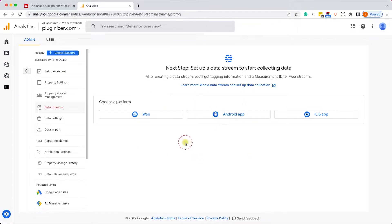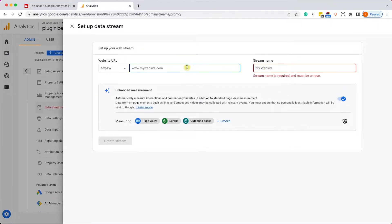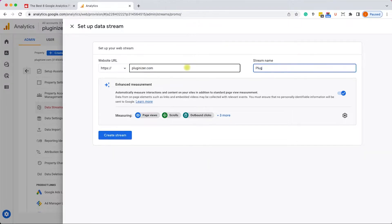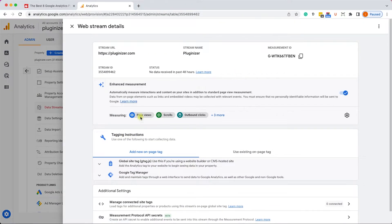Whether it's an app or a website — because it's a website, we'll click on Web. Here we will enter the website name and the website URL. We'll call the URL pluginizer.com, and the stream name pluginizer so it will match the URL and be easier to remember. Click on Create Stream.